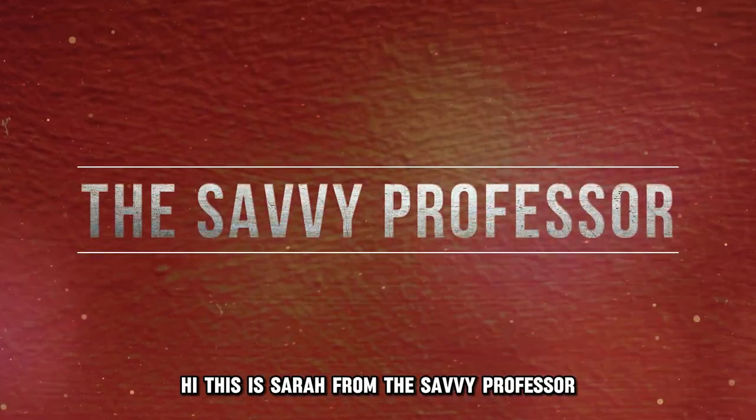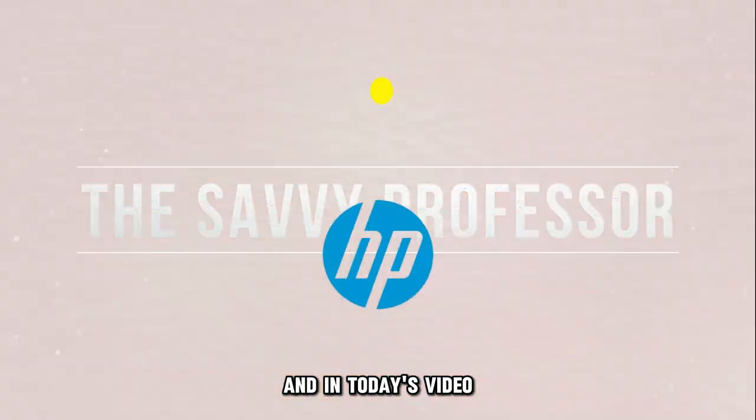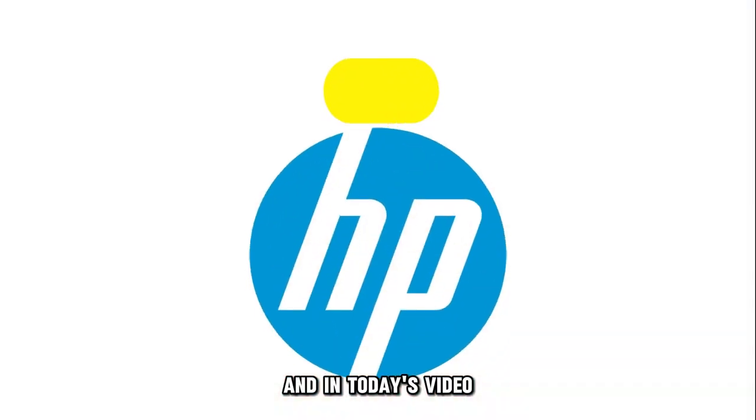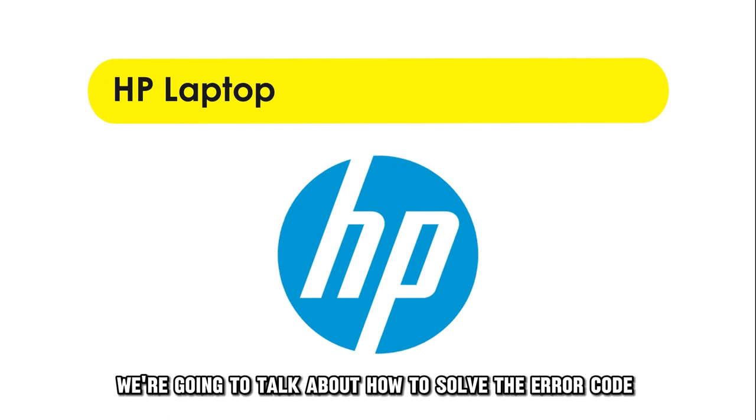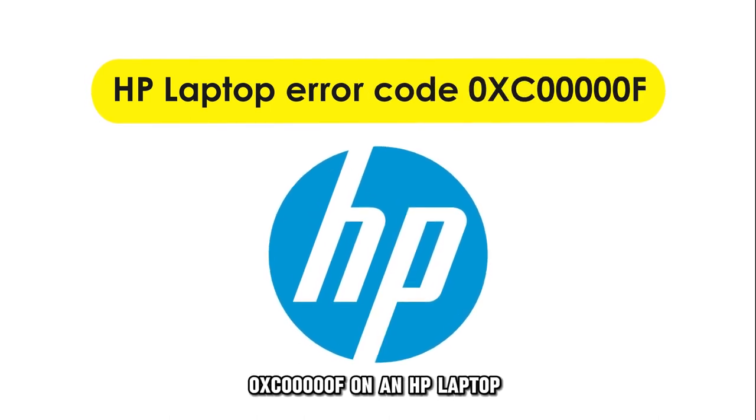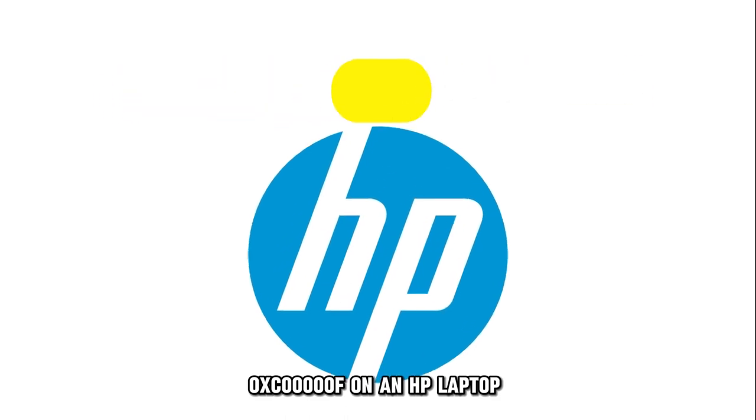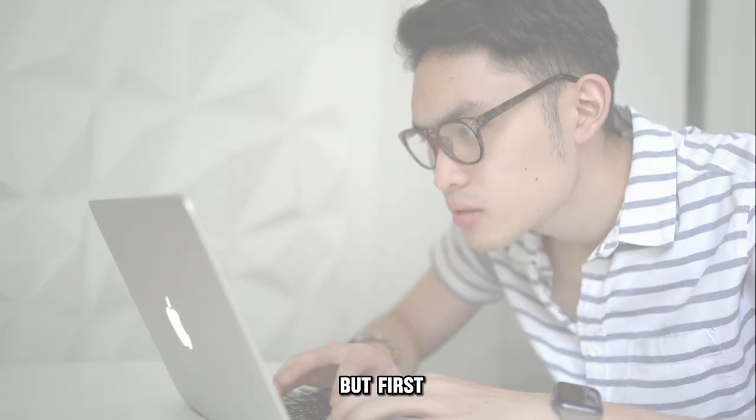Hi, this is Sarah from The Savvy Professor, and in today's video, we're going to talk about how to solve the error code 0xC00000F on an HP laptop.